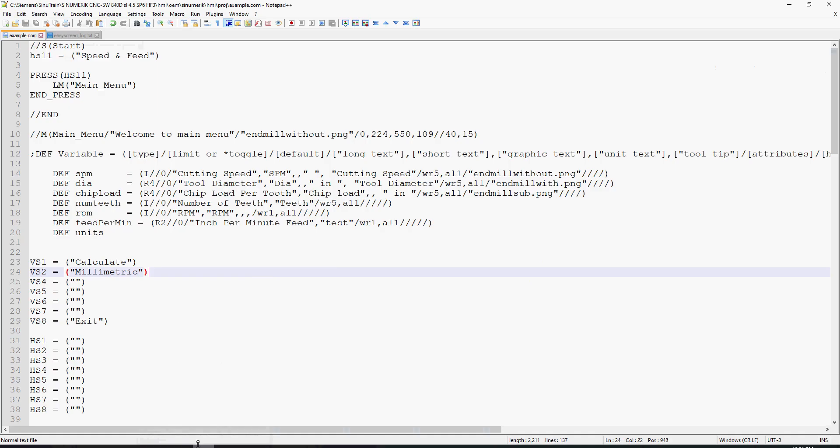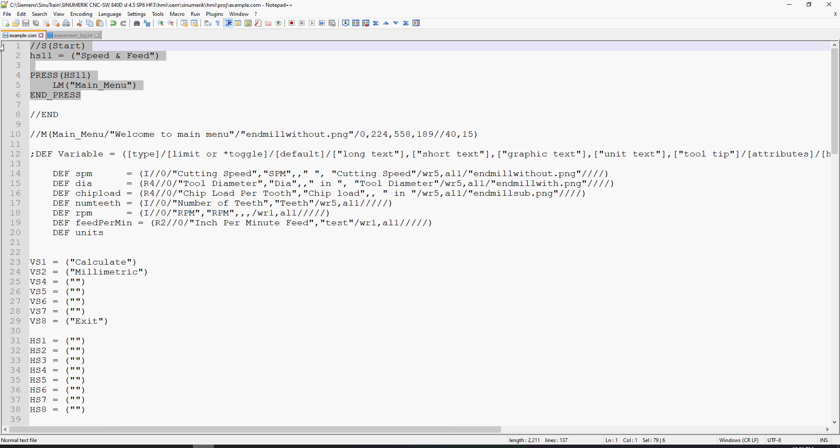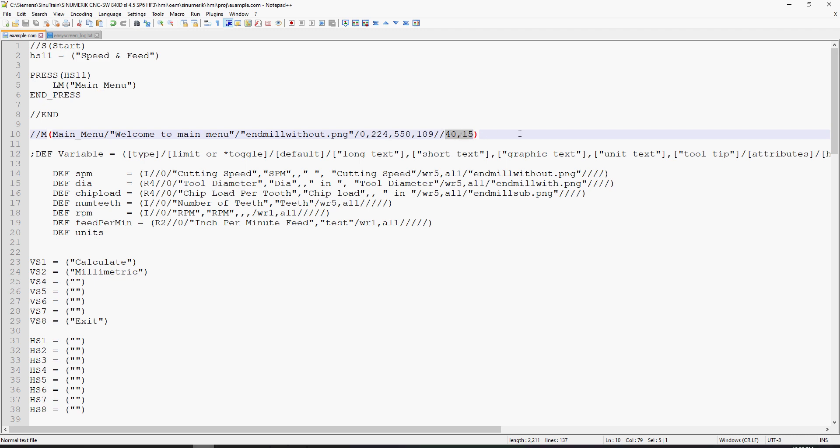Looking into the code, there's not much different than I did at the top. You'll see here I have my start method which declares my soft key in HS11, horizontal soft key position 11. My main menu dimensions are the position and size of the window, which allows me to open it in that lower pane. And these values here are the position of the default photo, which is end mill without dot PNG.